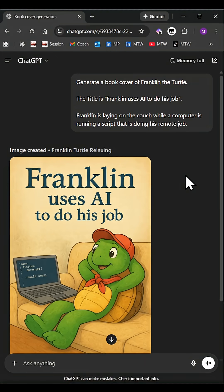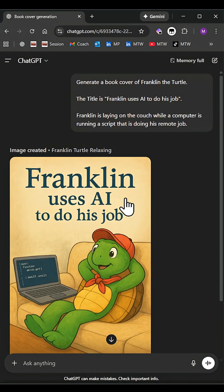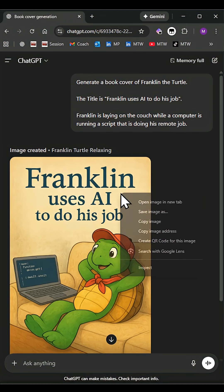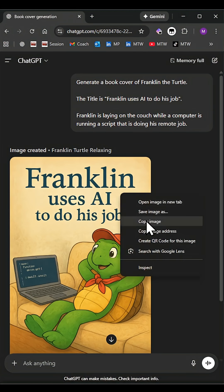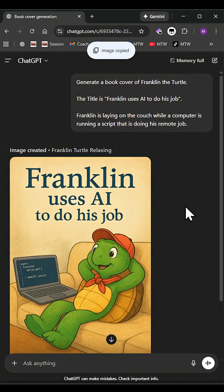So over here you can see I have my image, but I don't like how this text looks. I want to change it. So I'm going to copy it by doing a right click, copy image,